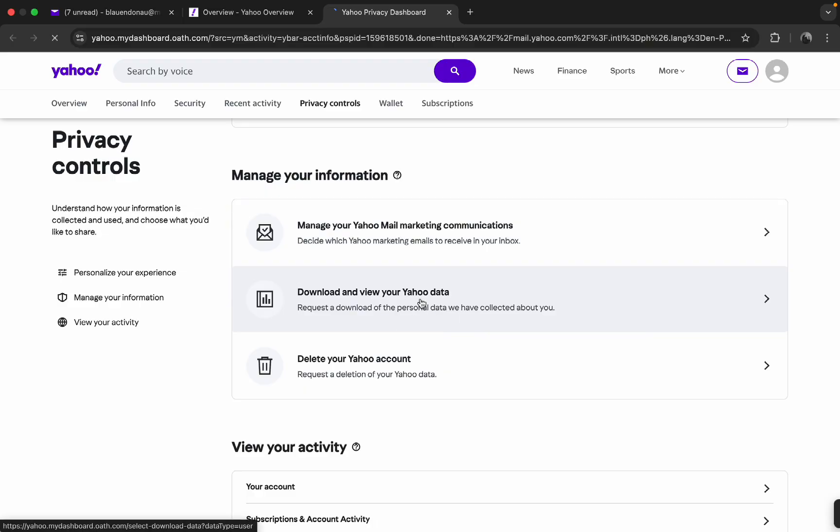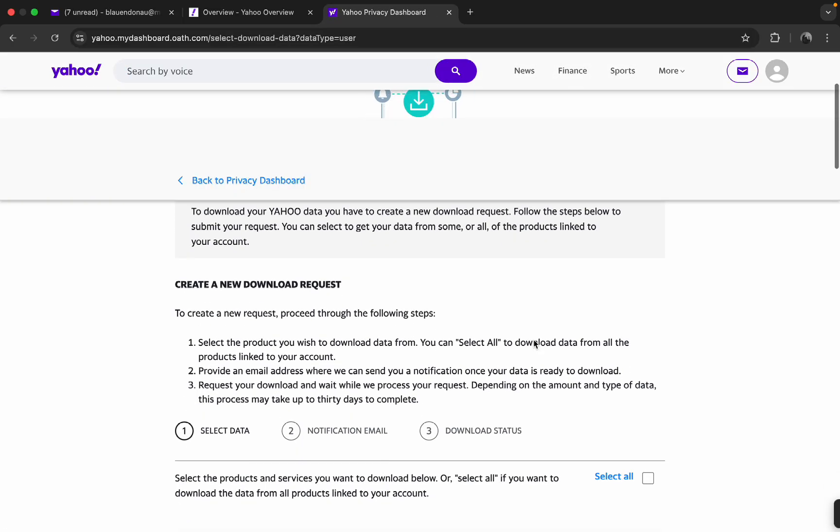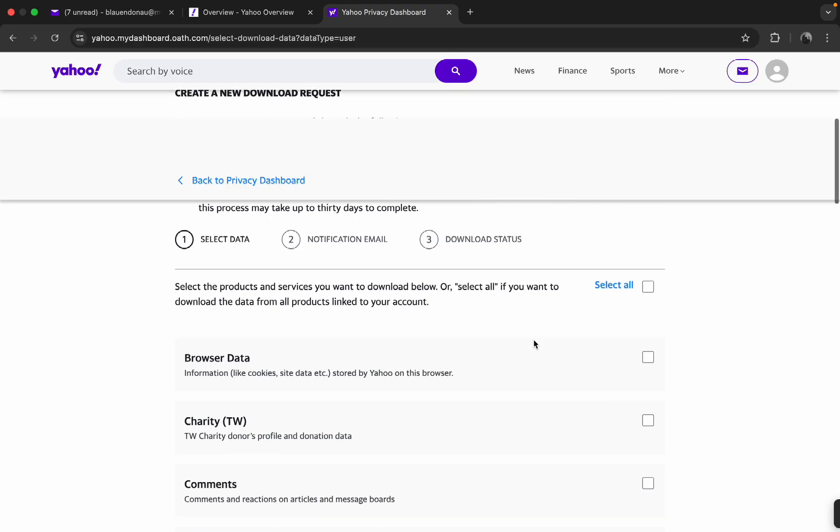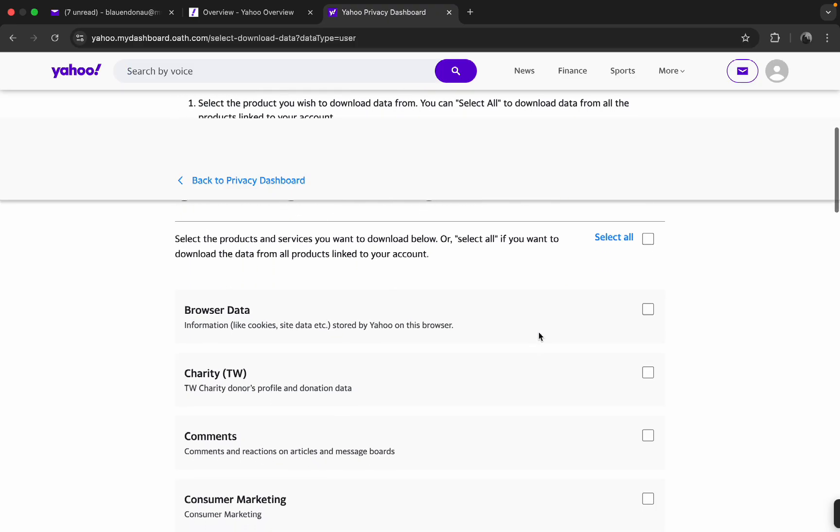Then you want to scroll down under Manage Your Information. You're going to click on Download and View Your Yahoo Data. So just click on it and then you're going to scroll down.